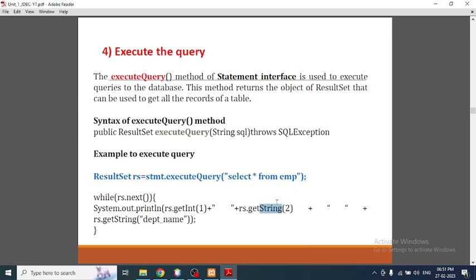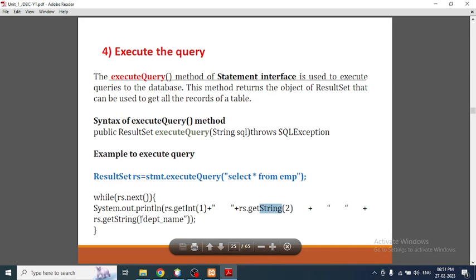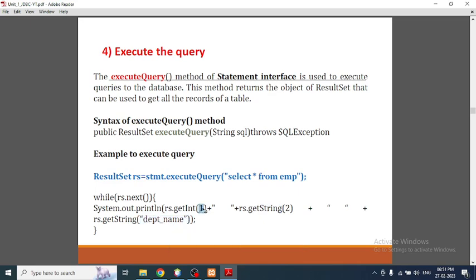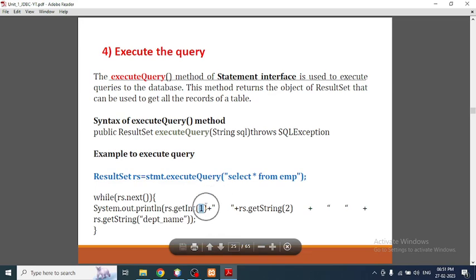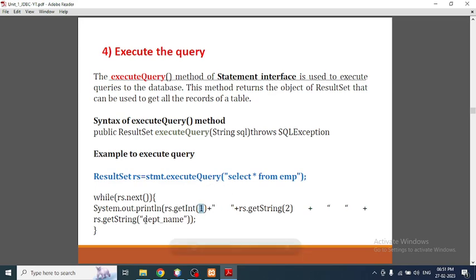There is another way to access columns: I've used a column name like department name in double quotes. So either you can use the column index number or write the column name itself — both ways work.